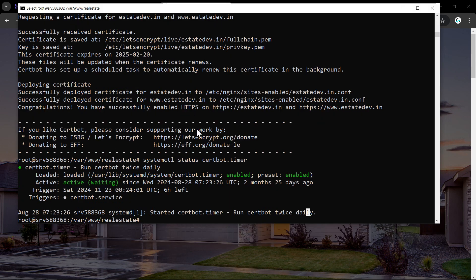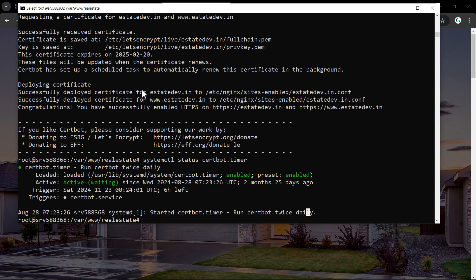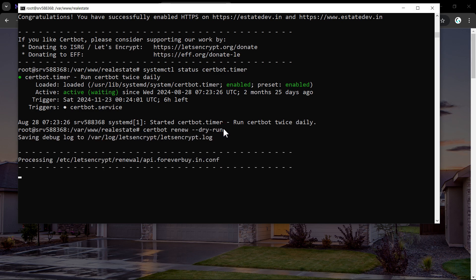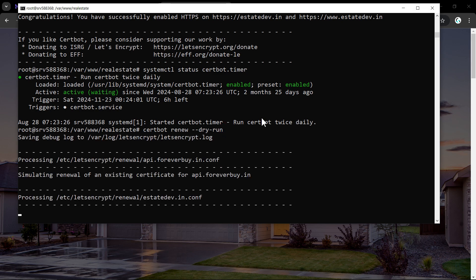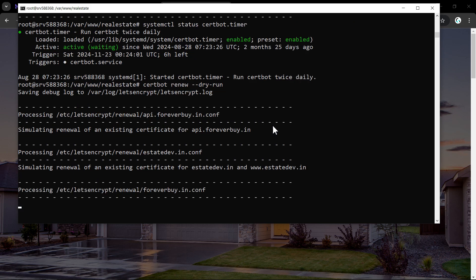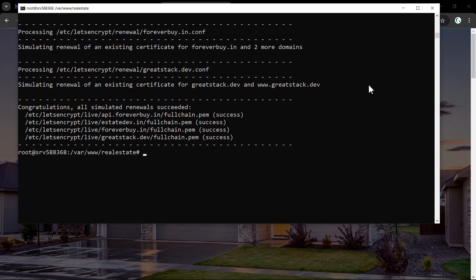We can also verify the renewal process by running: certbot renew --dry-run. After running this command you will see the message 'Congratulations, all simulated renewals succeeded,' confirming that the SSL certificate will be renewed successfully before 30 days of expiry.